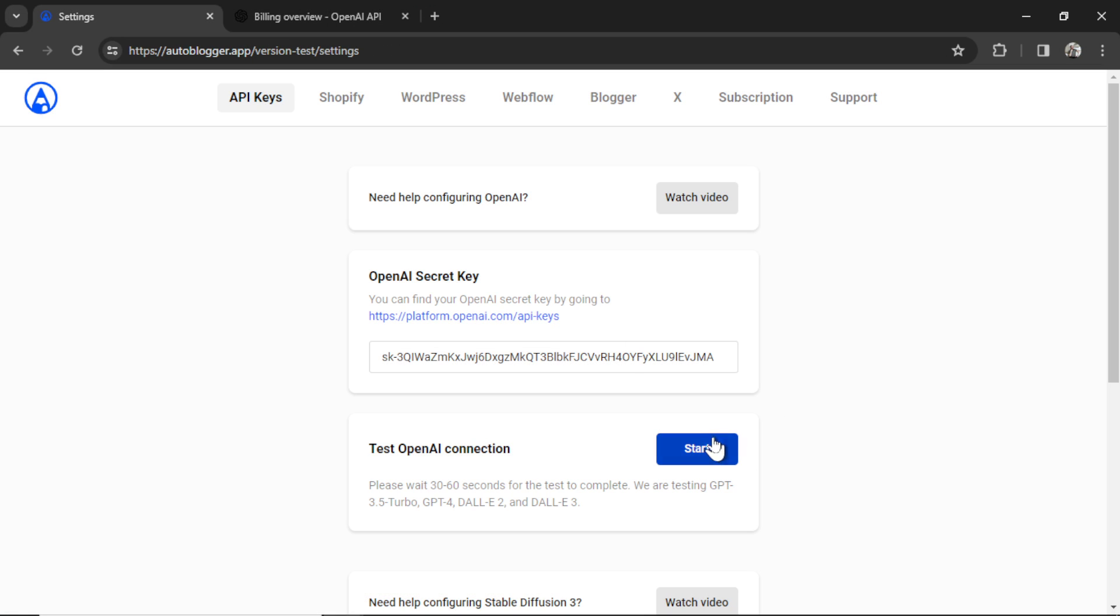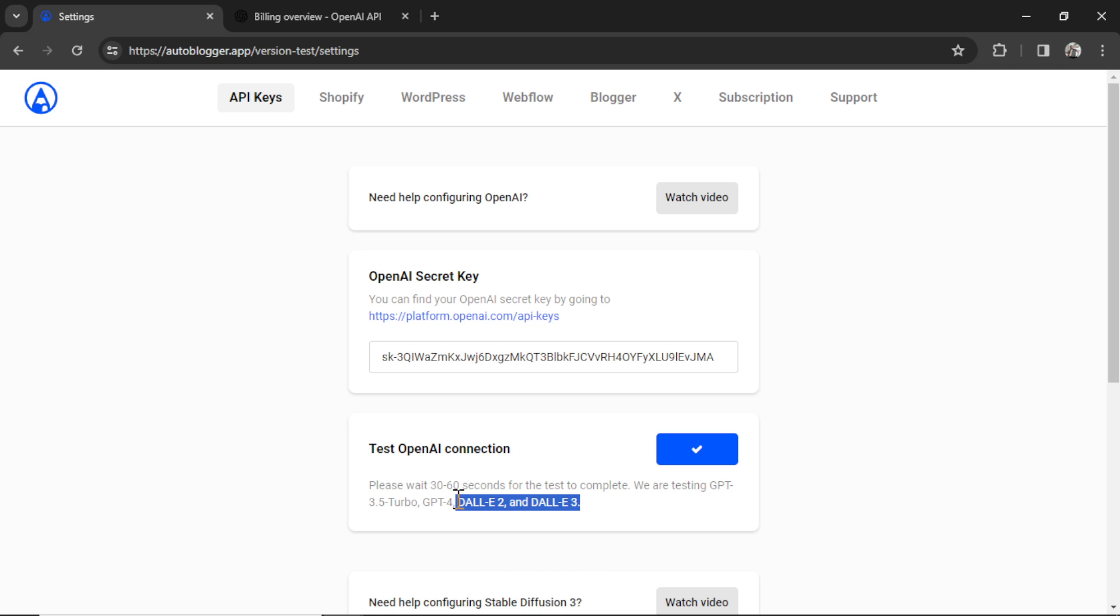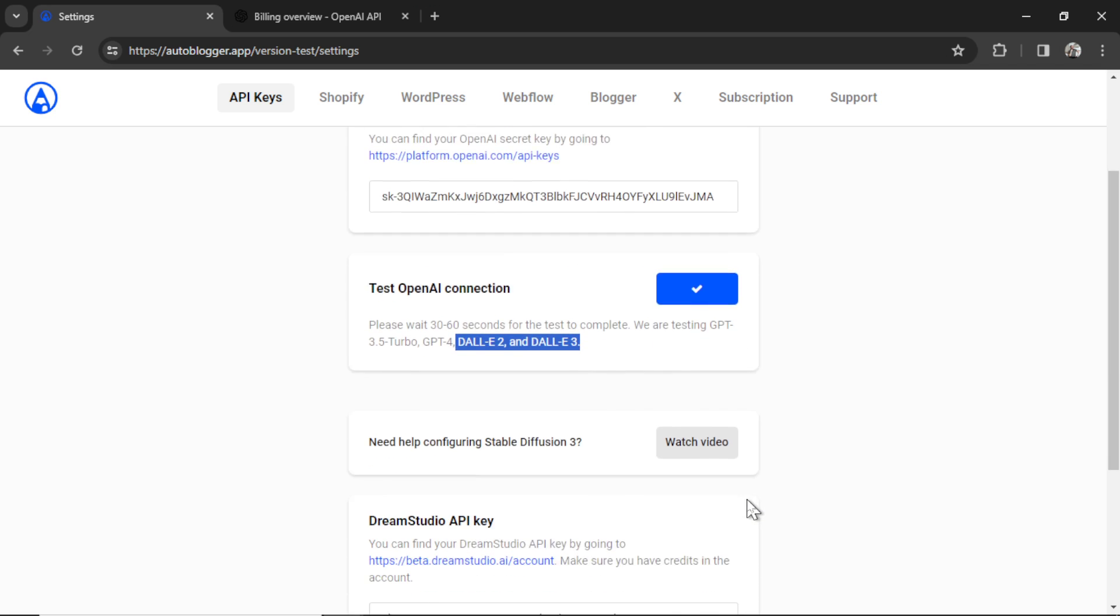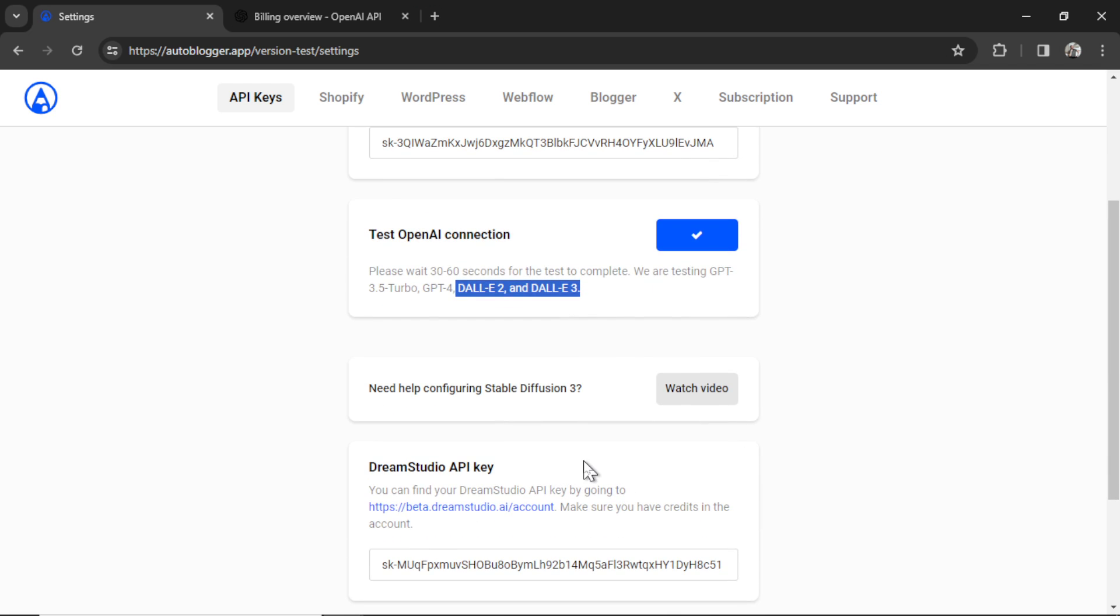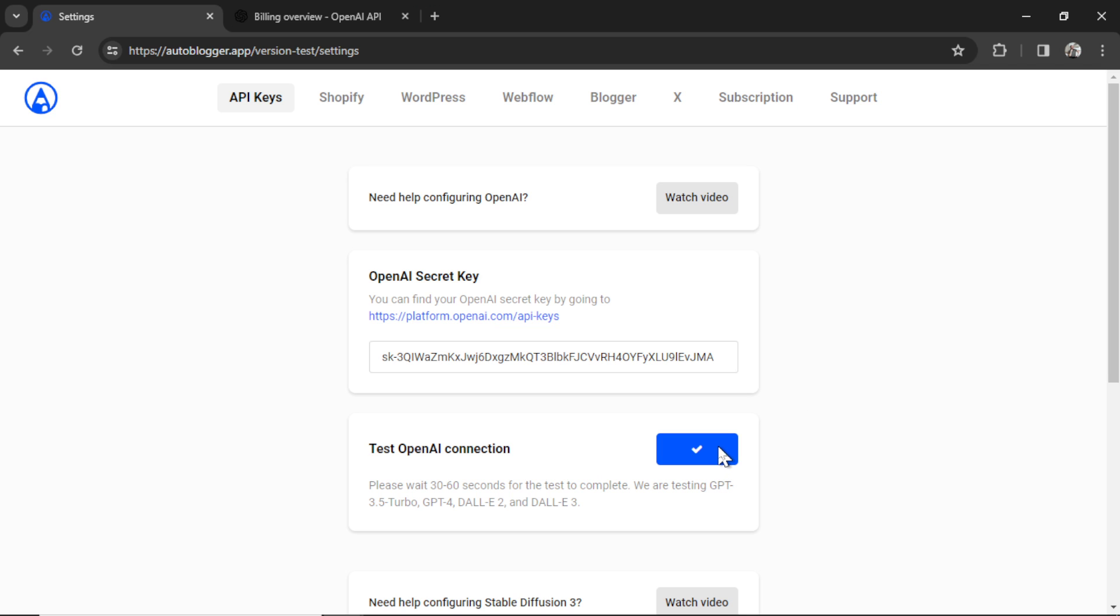And then head back over here and click the start button. We're going to test GPT 3.5 Turbo, GPT 4, Dolly 2, and Dolly 3 in the background. We're only going to use GPT 3.5 Turbo and GPT 4 Turbo for the XBot. But if you plan to use any of the other tools of the Autoblogger, you're going to need the image generators like Dolly 2, Dolly 3, or Stable Diffusion 3. We generate images for each of the blog posts and articles as well. Okay, I got a check mark in the button. That means the setup was a success.